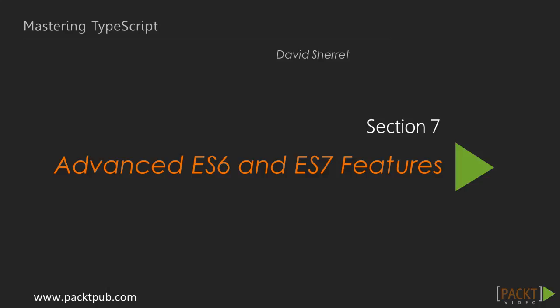Hello and welcome to Section 7 of Mastering TypeScript. The previous section was on language features for code improvement. This section is on advanced ES6 and ES7 features.